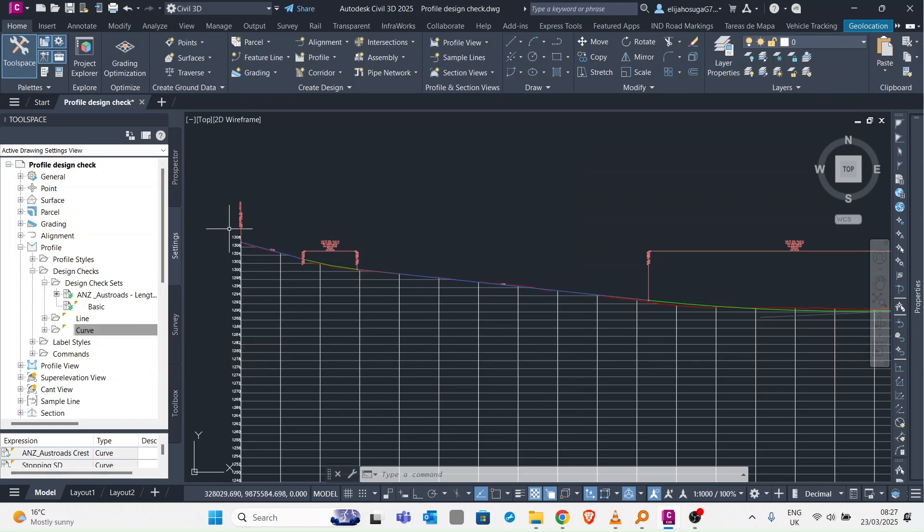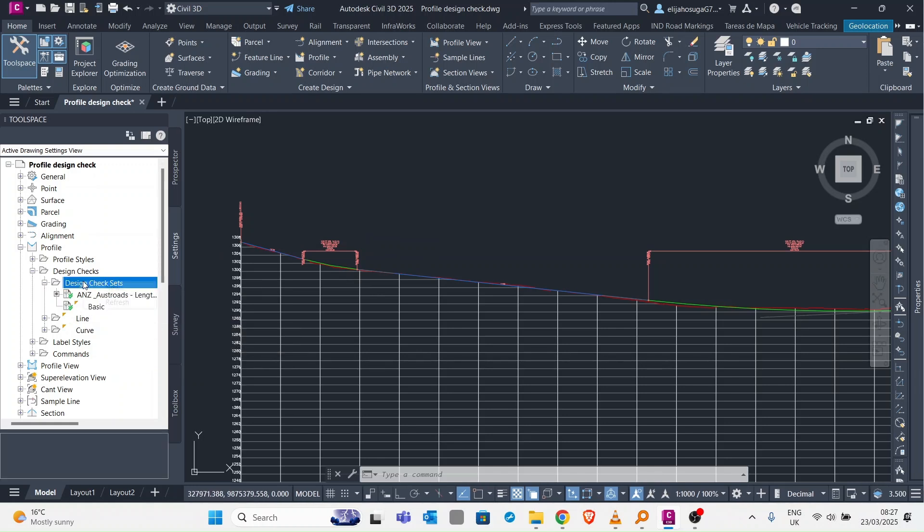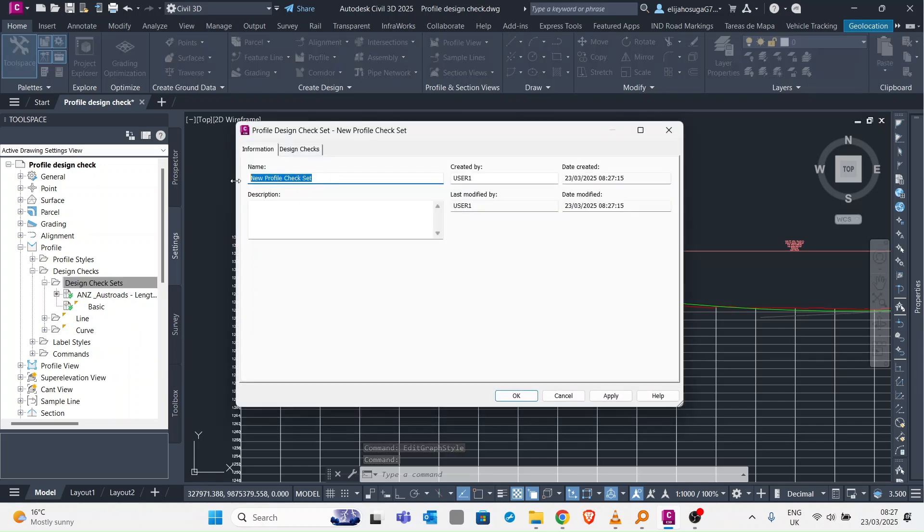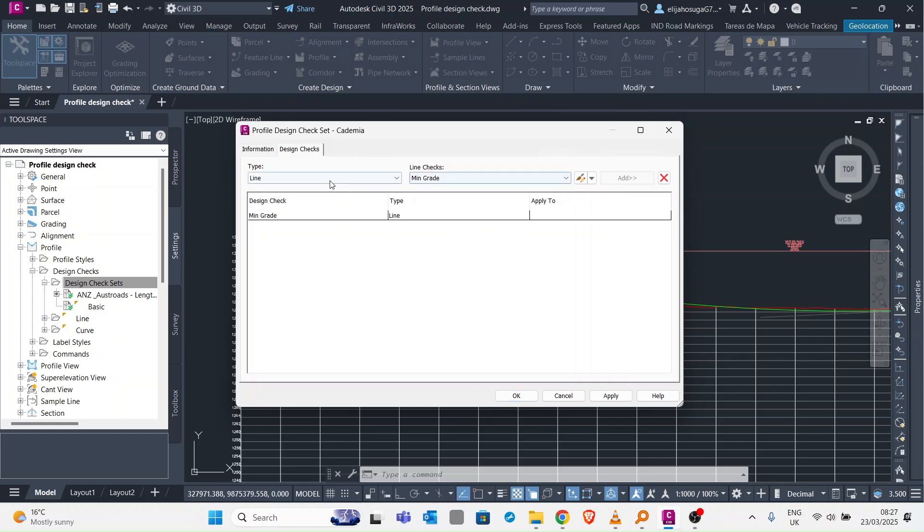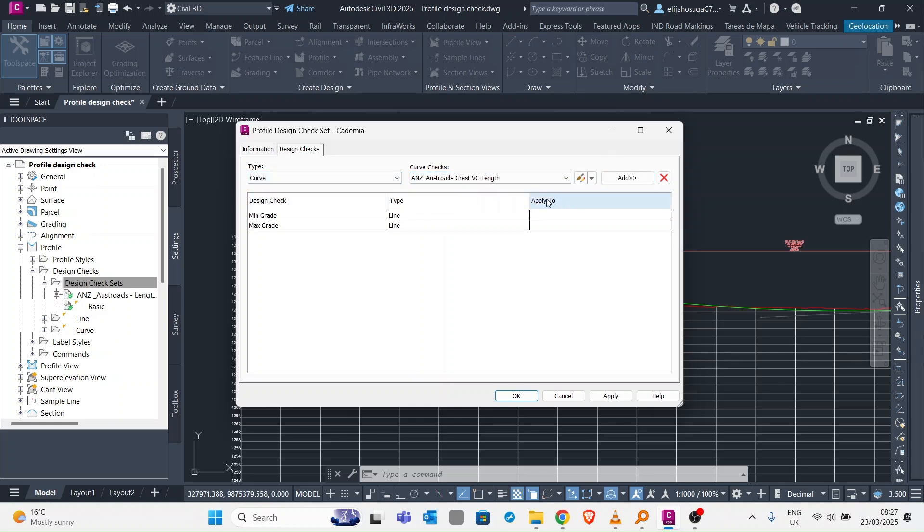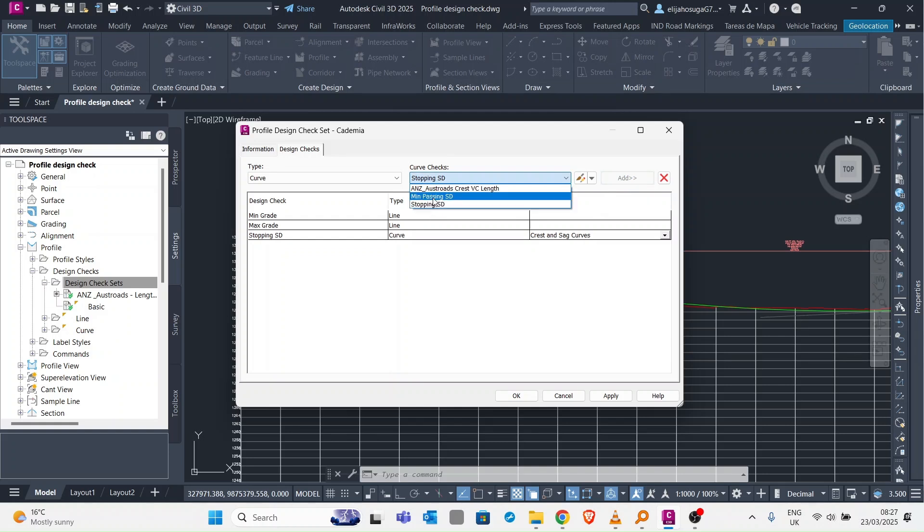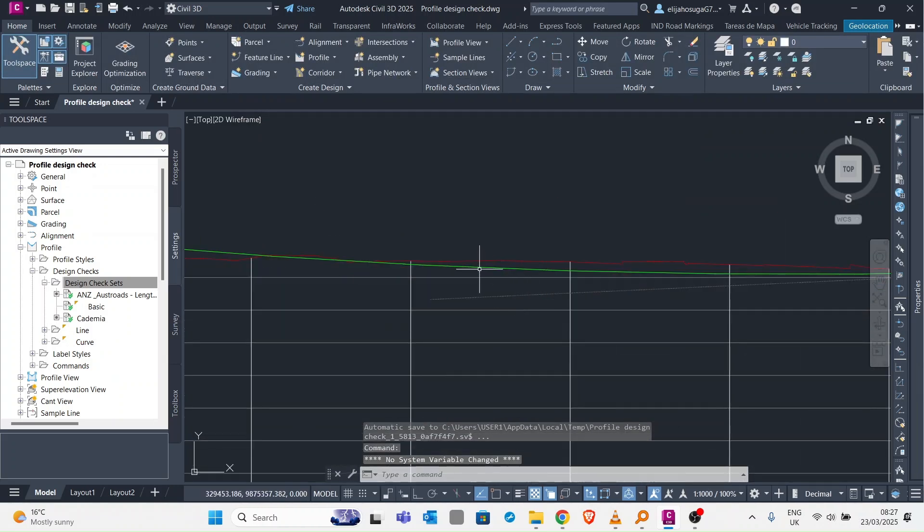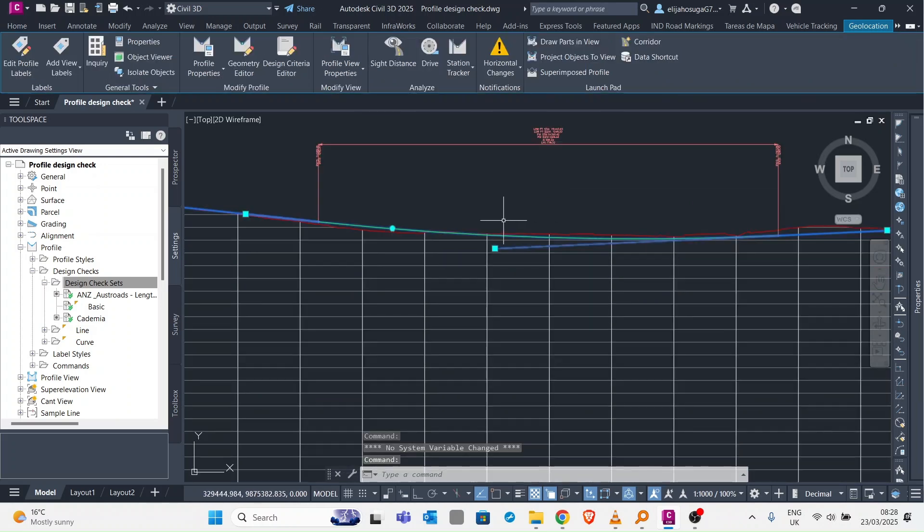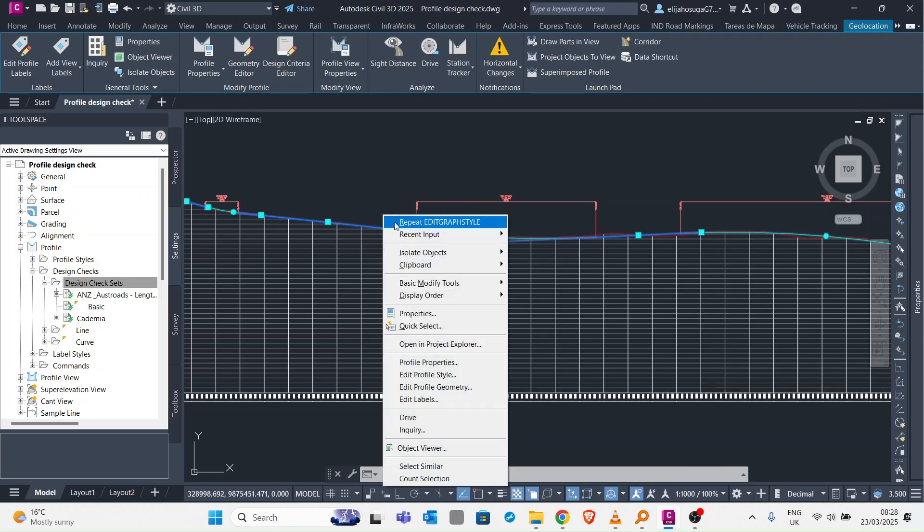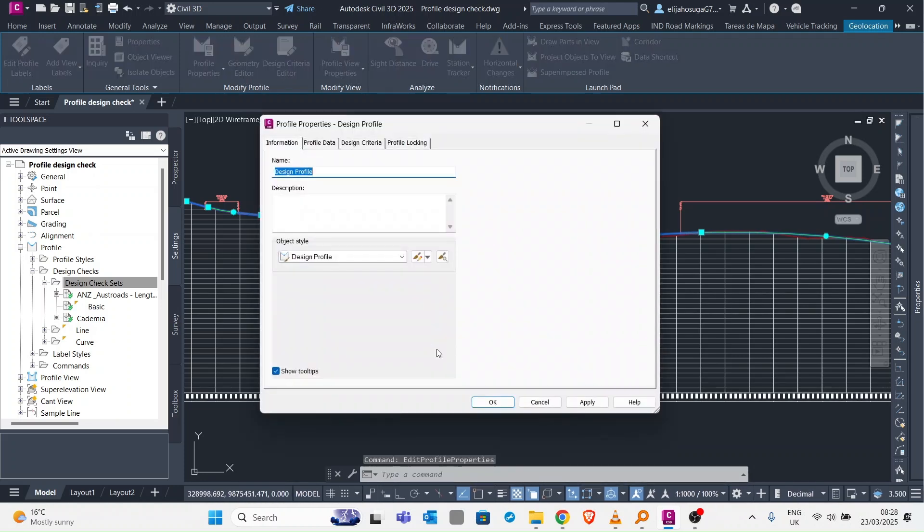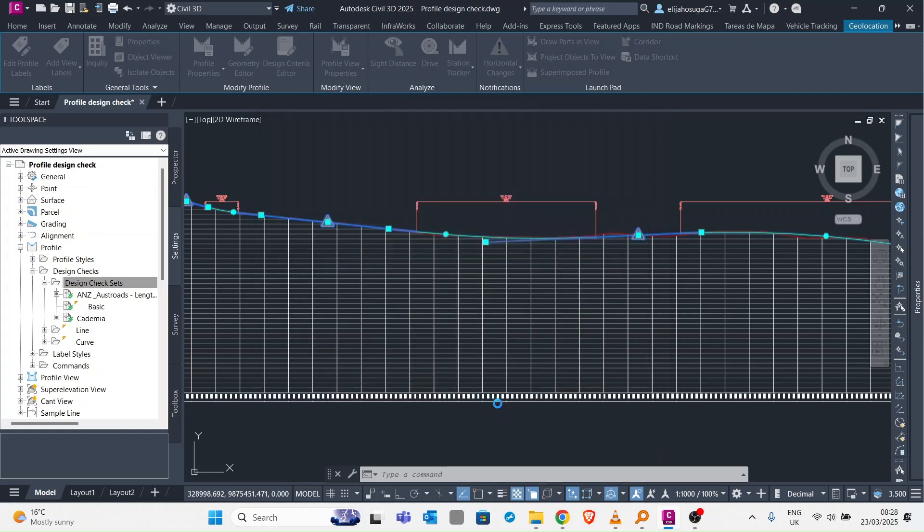Now that we have both set up for the lines or tangents and the curves, we can come here and create a new design check set for our own. We call it Academia. Then here we add the minimum grade, the maximum grade, turn to the curve and add the stopping sight distance and the passing sight distance. We apply and click OK. Right now the vertical alignment has not been assigned that design control. We select the profile, right click, go to profile properties, go to design criteria, and here we assign it the design check set that we've just created and click OK.